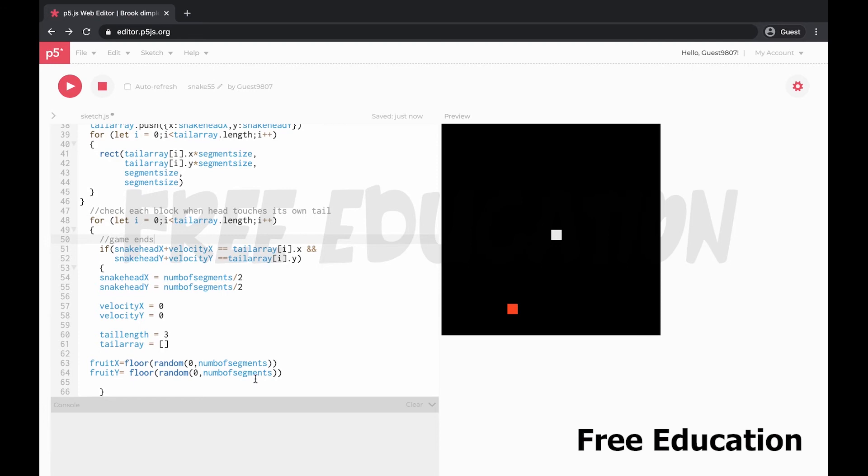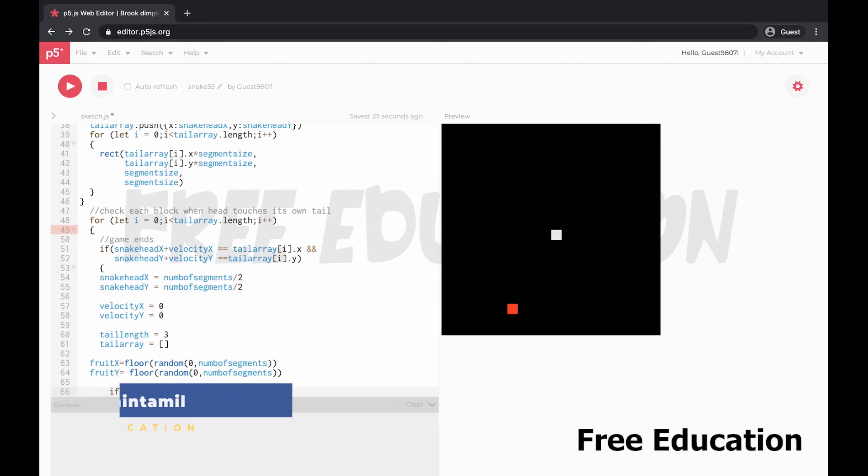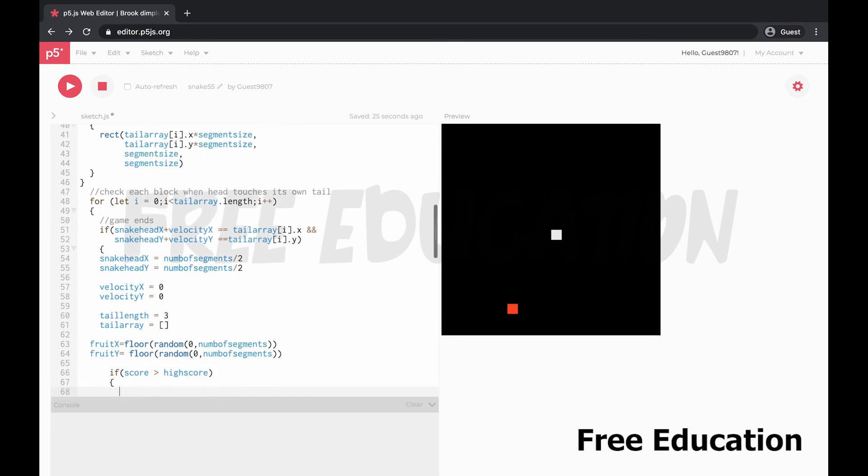Let's check the score here. If score greater than high score, high score is the score. If you compare the score, high score is the score. Then high score equal to score.